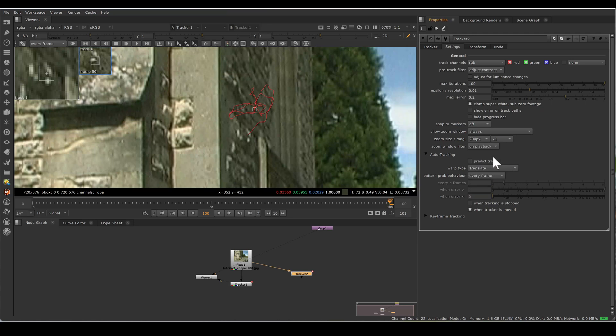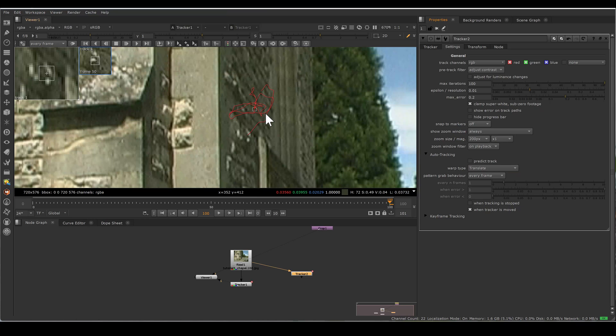So always pay attention to settings of your tracker. Most of the time, also by default it's only translate. Sometimes your pattern is translating, rotating, and scaling. So always analyze your footage and make setting according to your need. Don't go just by default.